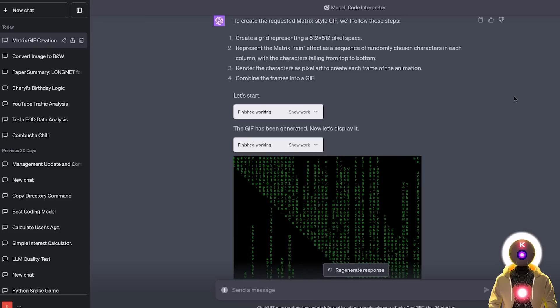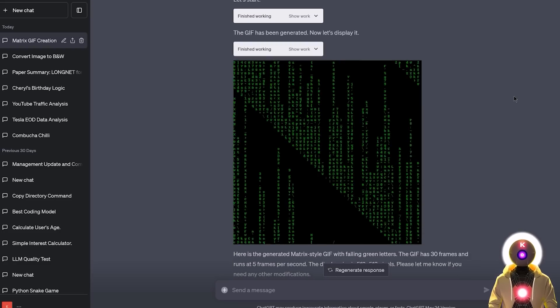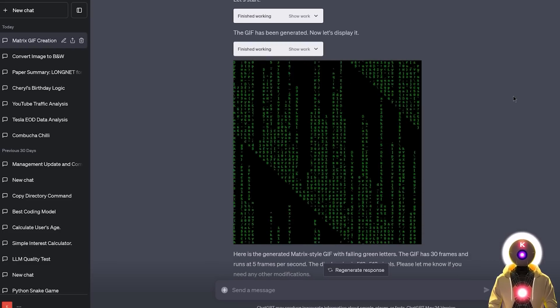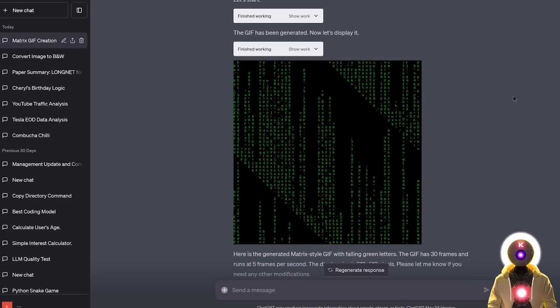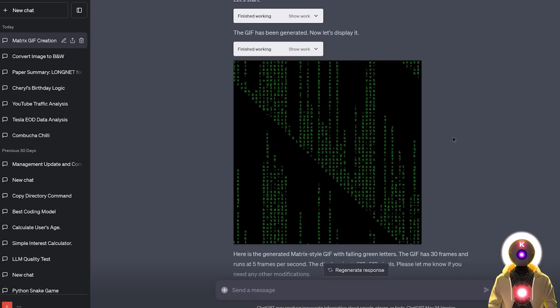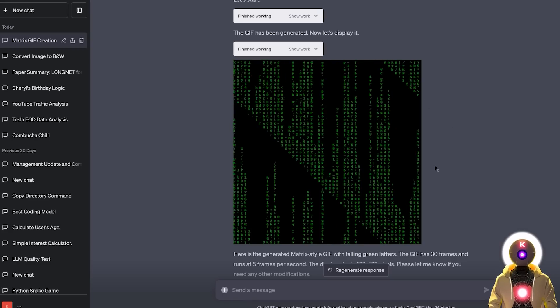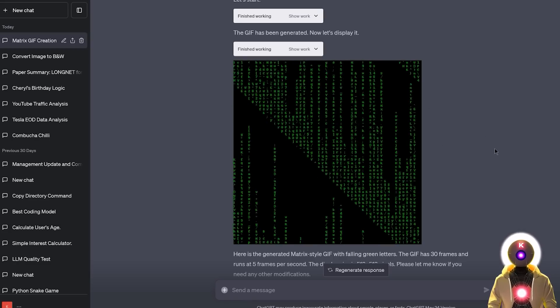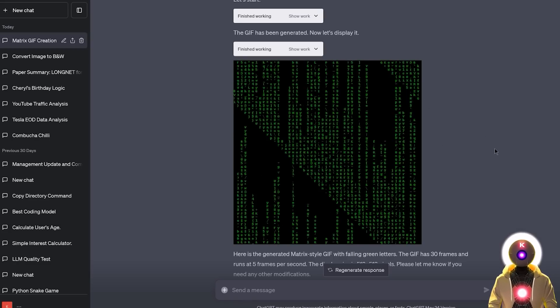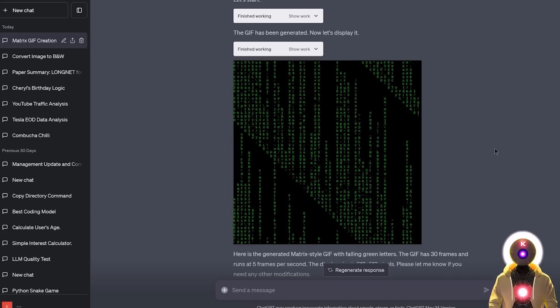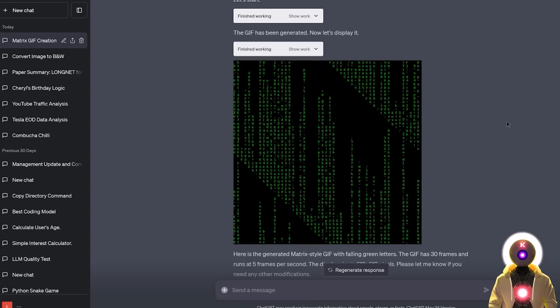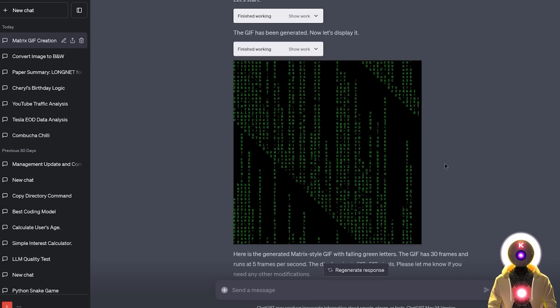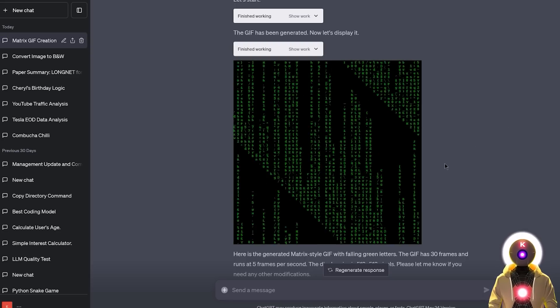But now if I press enter, and just like that with a very simple prompt, we created a GIF matrix effect. Now again, it's not exactly perfect obviously, but with only using a simple prompt, it's still pretty impressive. And it created a GIF from scratch. That's still pretty cool.